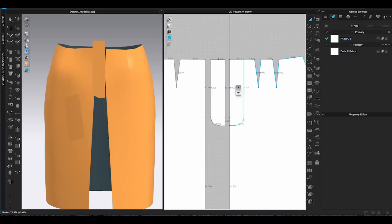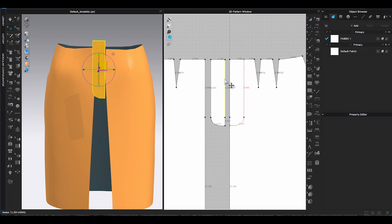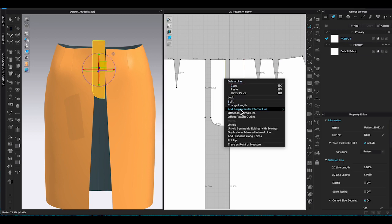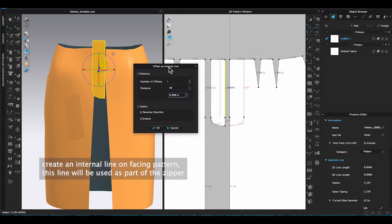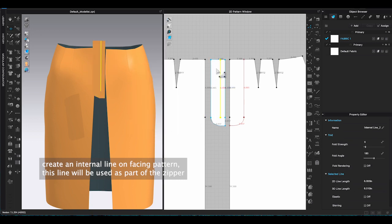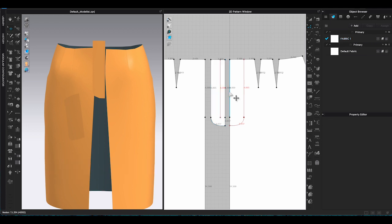Once you are done, select trace tool function from the 2D window toolbar. Hold shift and click on all the segment lines of the facing piece. When you see all the selected lines are highlighted as yellow, right click on any of the yellow line and choose trace as pattern in the pop-up window. The facing piece will be created in both 2D and 3D window. Use transform tool right click on the facing piece and select flip and horizontal. Your facing will be turned to the correct side.